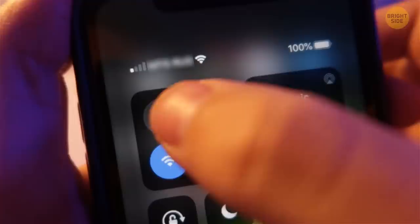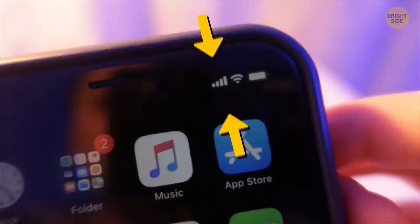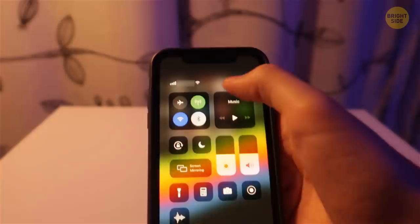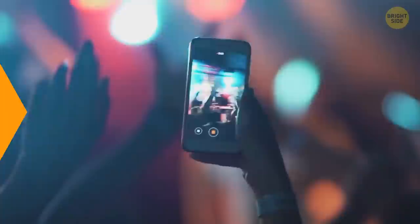If the mobile data connection isn't too good, airplane mode might come in handy. Turn it on and wait 5 to 10 seconds to get a better internet connection — if it's 3G, it'll become LTE. Also, if you charge your phone with airplane mode on, it'll charge about 15% faster.